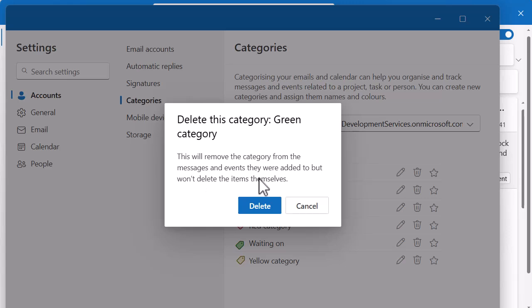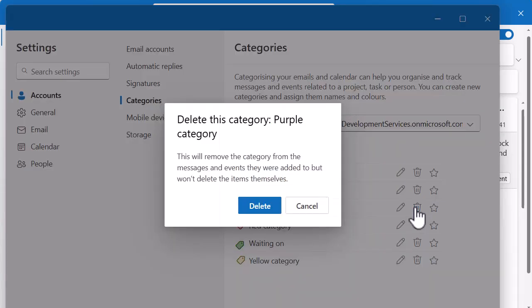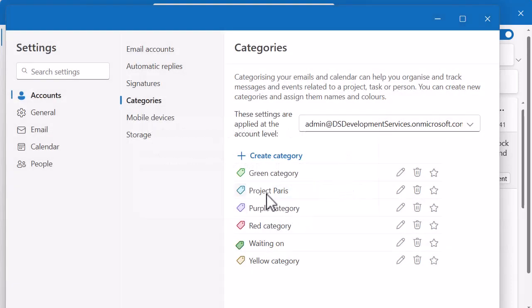So you can see here if you have used a category in the past, then it's going to give you a quick warning to say that it's going to remove that category from those emails, but it's not going to delete them. It's just going to remove that category. So it's up to you whether you want to delete it or not. Now, I'm going to click on cancel because I've obviously used that one before. I've used purple as well. So I'll cancel on that one. So there's a few options there for me to play around with, which is quite useful.